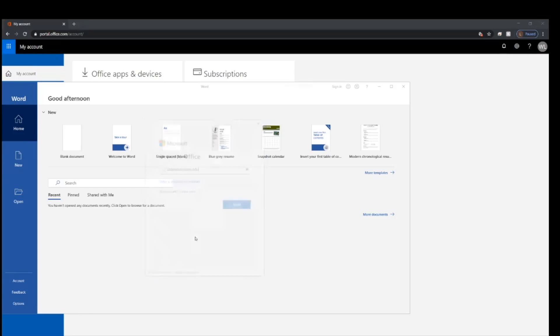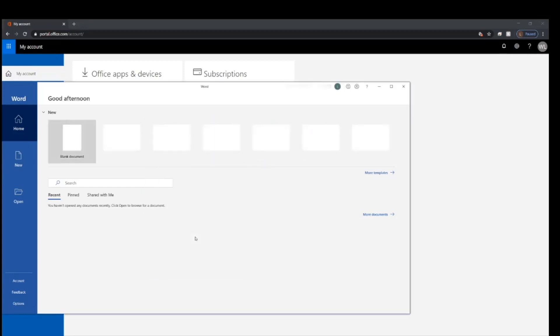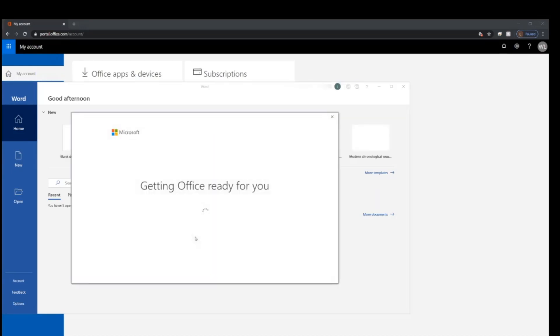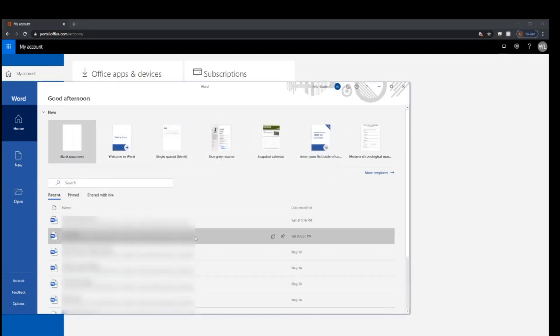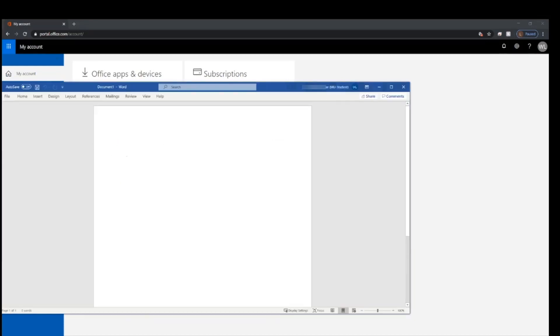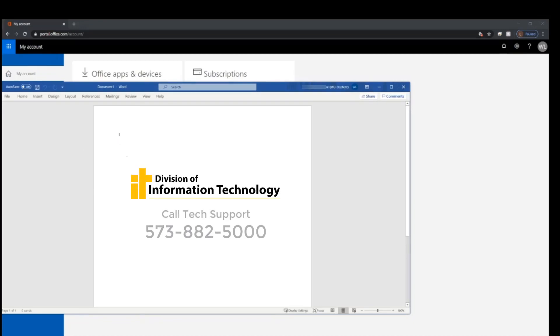After this is done, it might ask you if you want to use intelligence services or not. This decision is really up to you. If you have any questions, feel free to contact Division of IT at 573-882-5000.